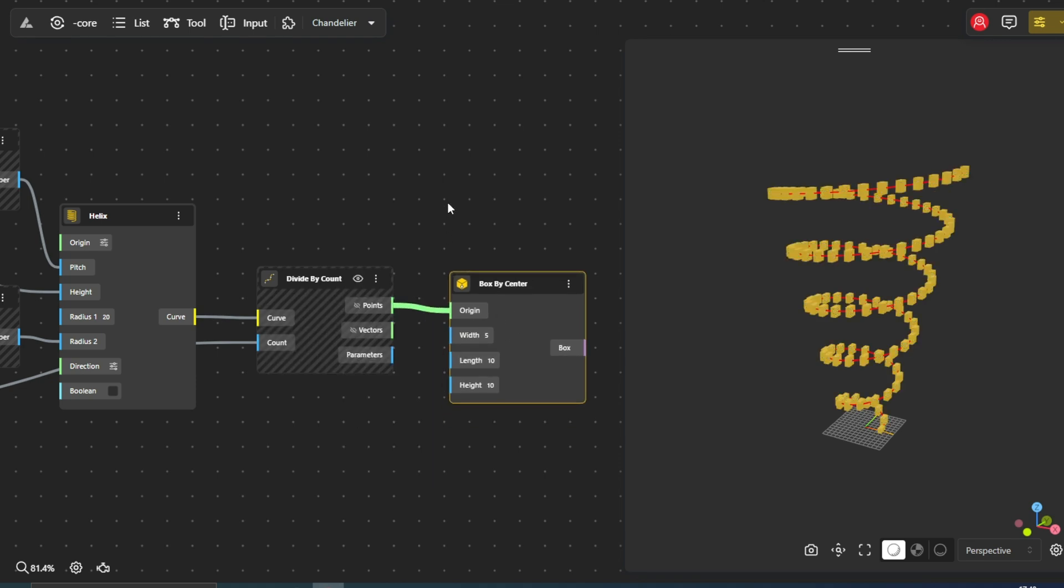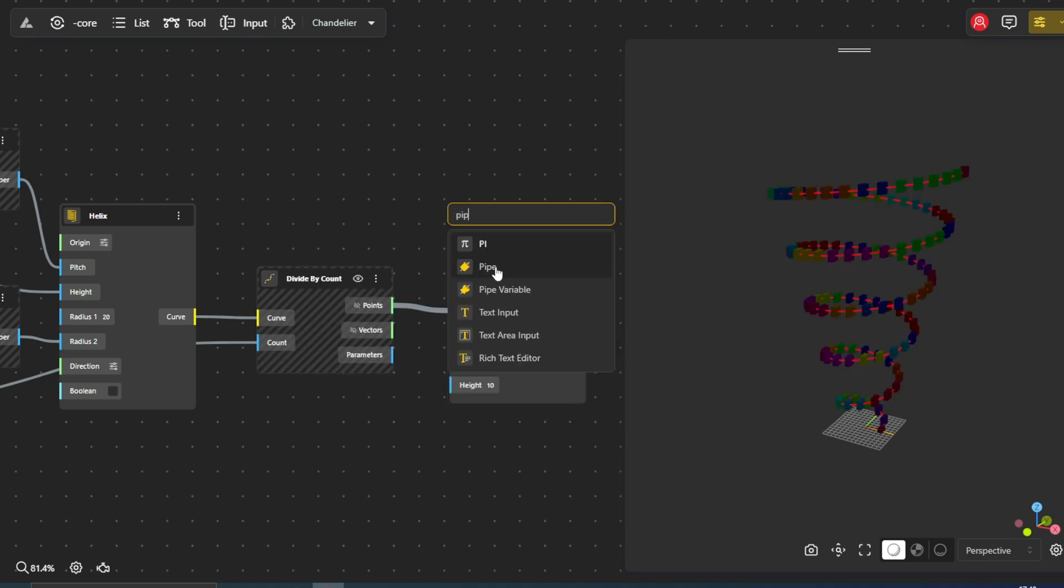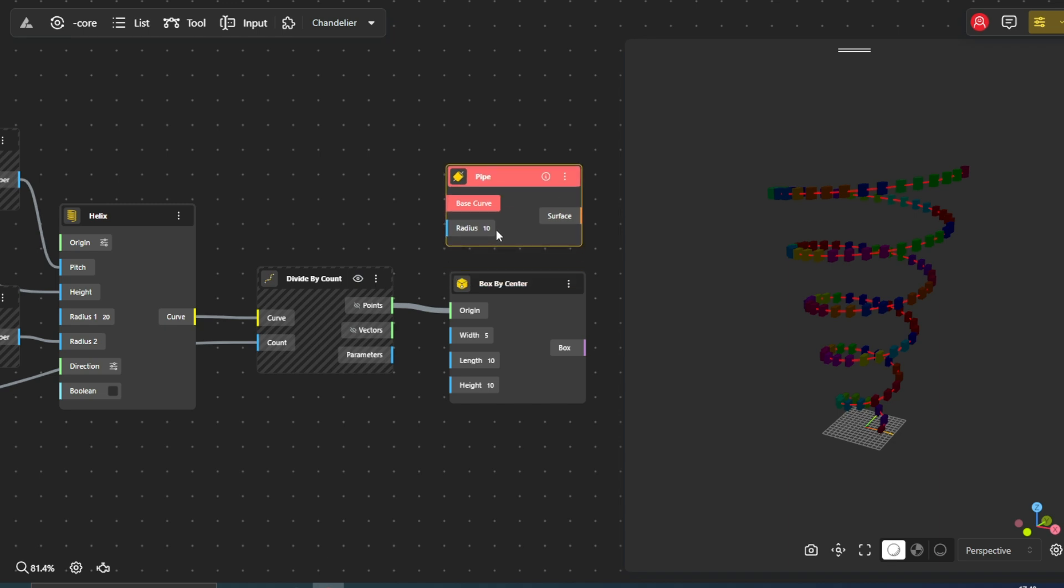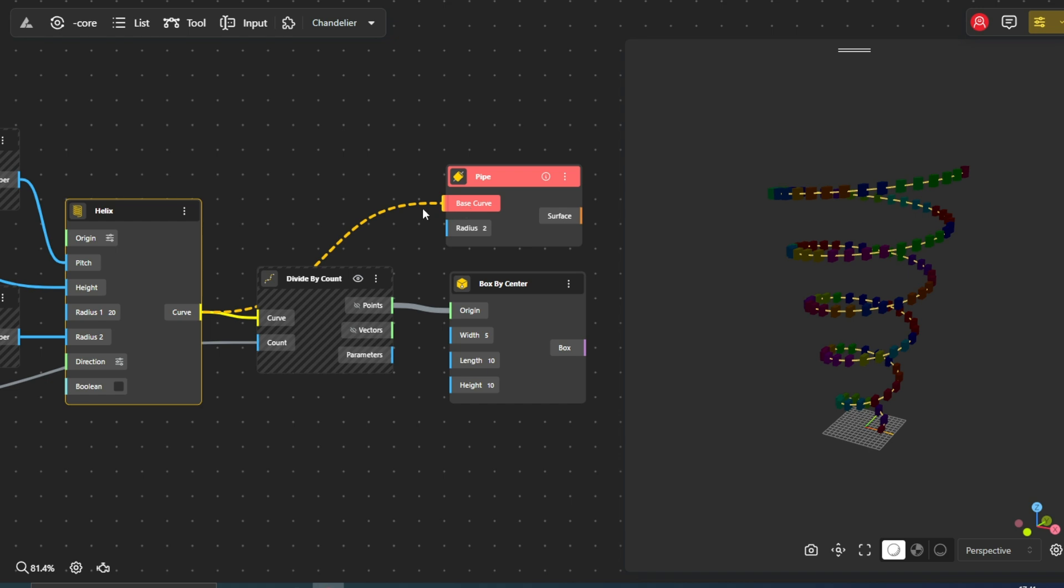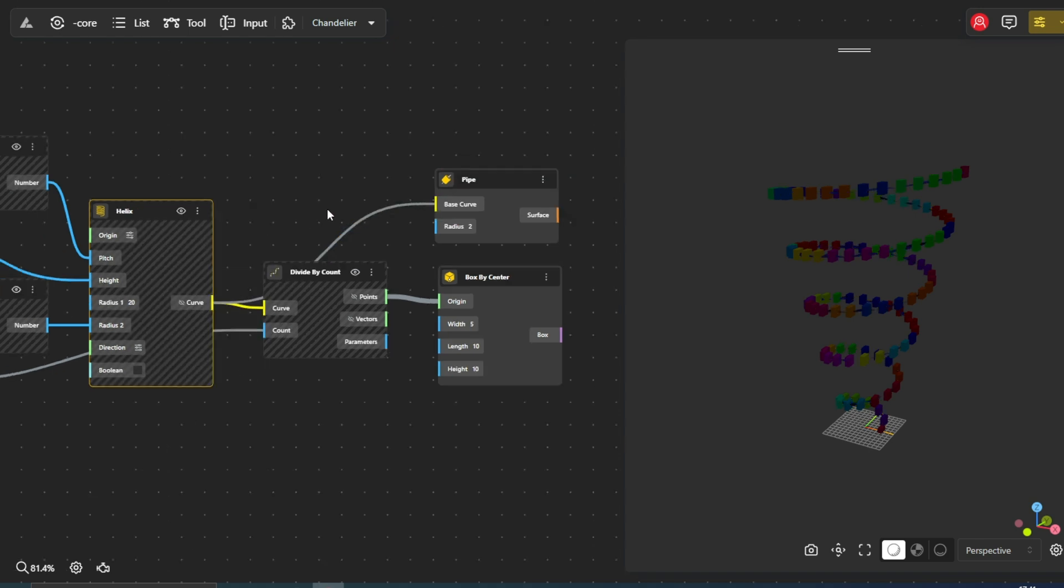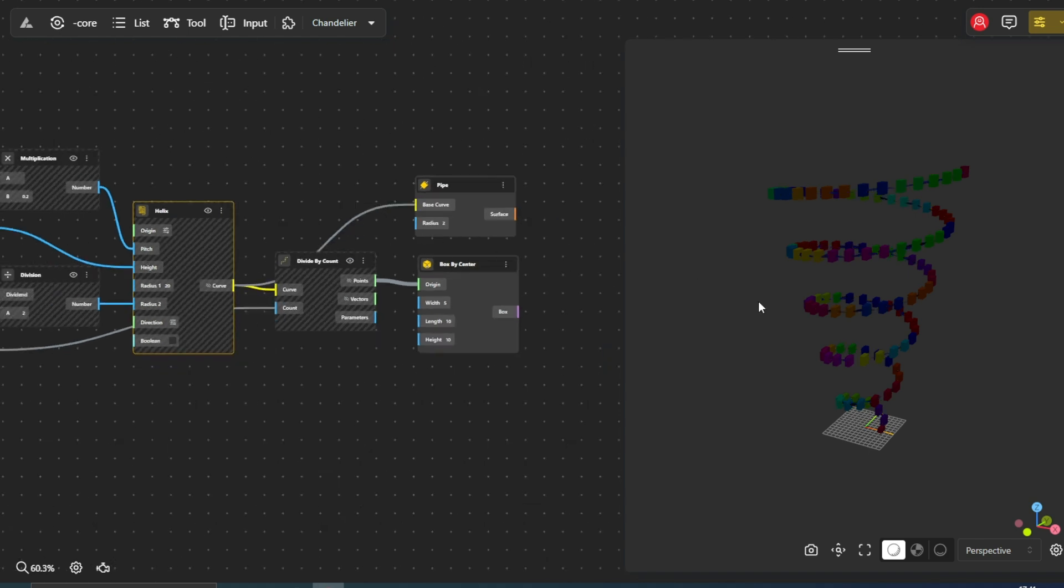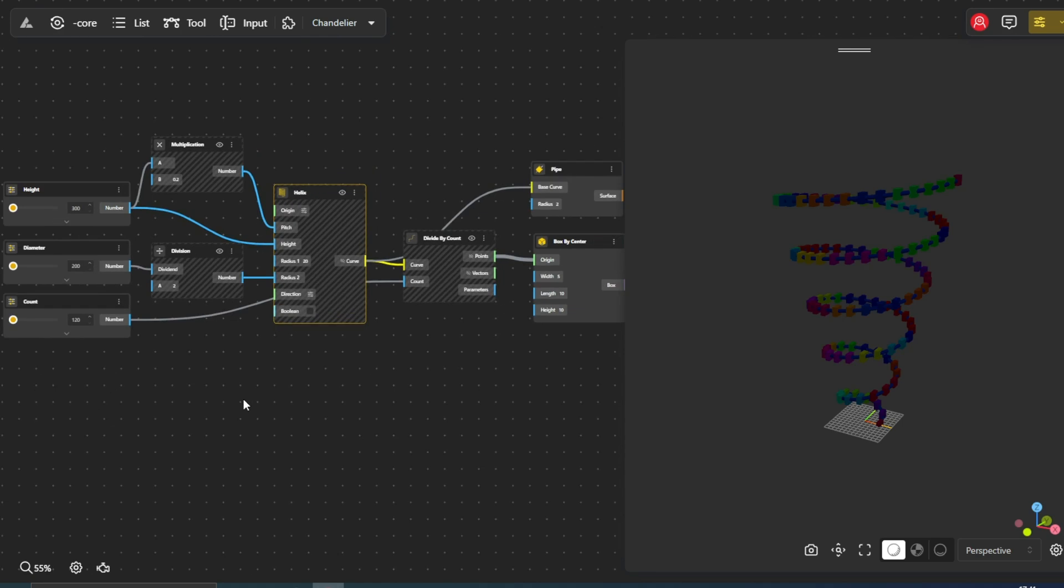At this point, we have a series of boxes following the helix node. To give this a more seamless, unified look, we'll employ the pipe node. This node is useful for creating a cylindrical surface around a given curve.